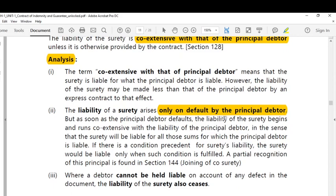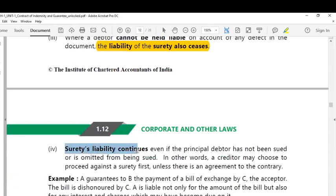Where a debtor cannot be held liable on account of any defect in the document, then the liability of surety also ceases. If there is no liability on account of any defect in the document against the debtor, then automatically the liability of surety also ceases. The surety's liability continues even if the principal debtor has not been sued or is omitted from being sued. A creditor may choose to proceed against the surety first unless there is an agreement to the contrary.